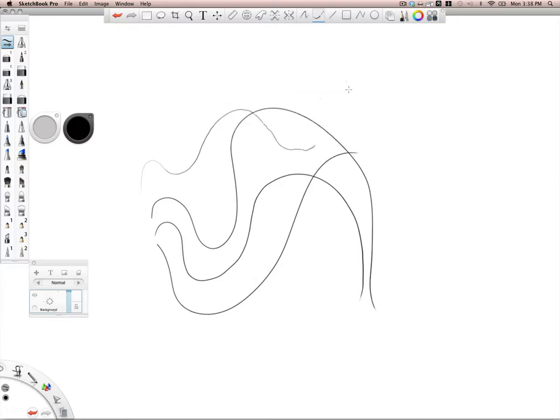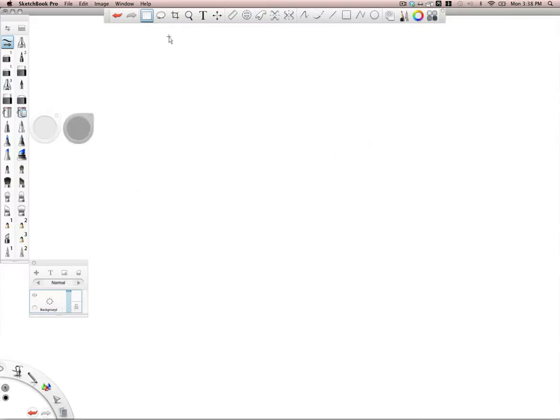It's another tool. It's kind of cool, but I wouldn't use it. Just draw.